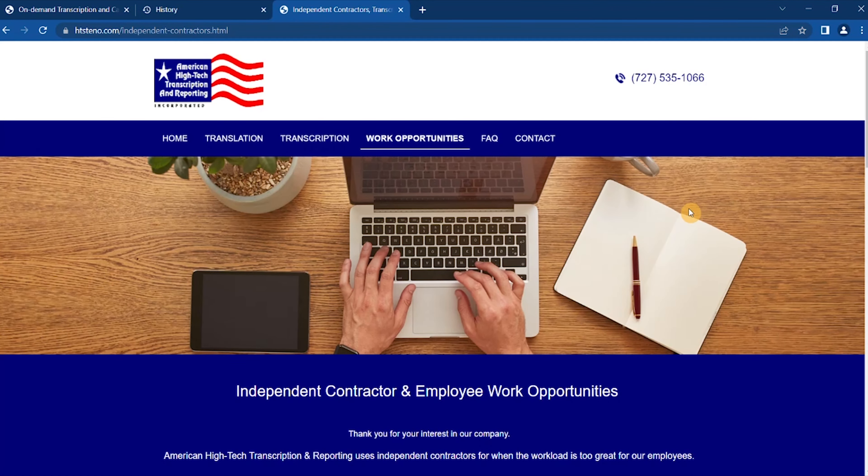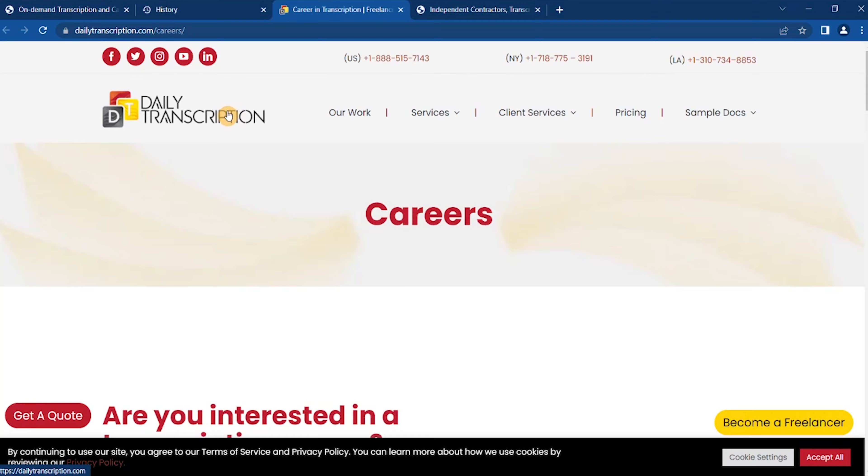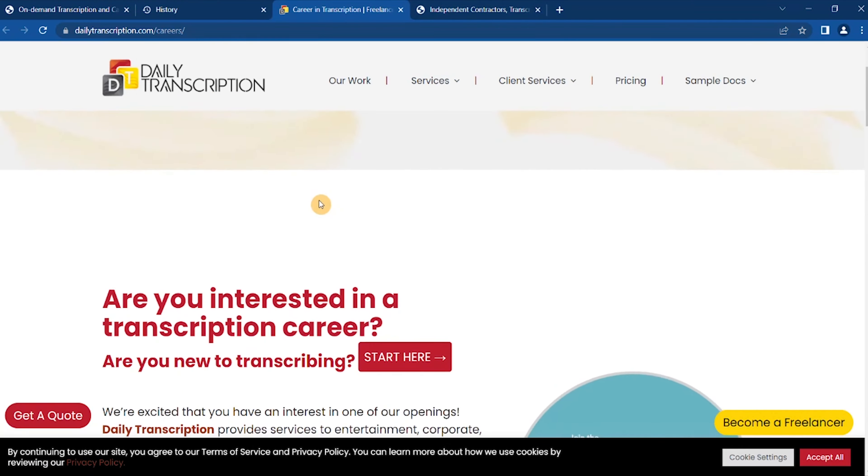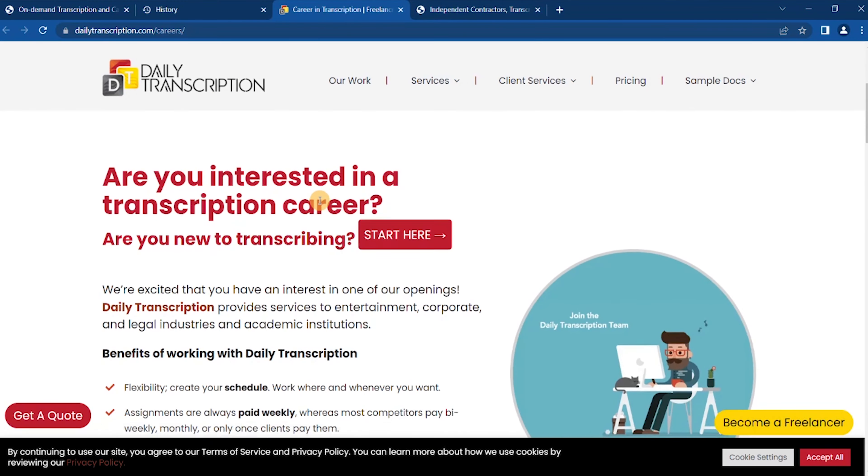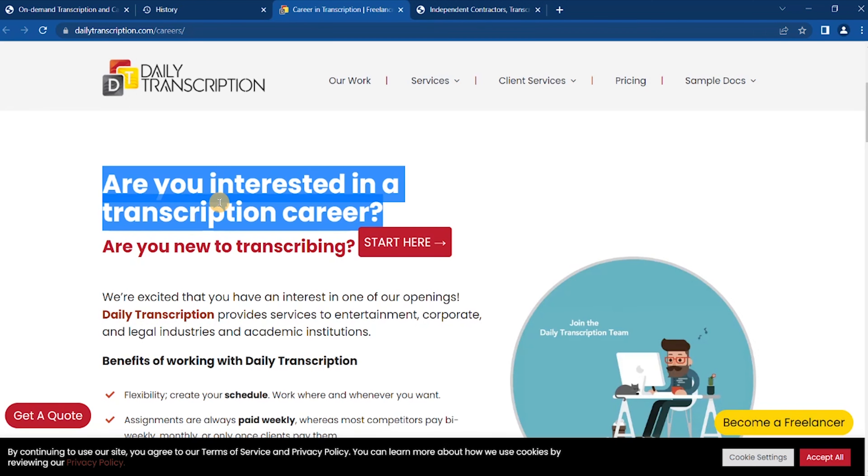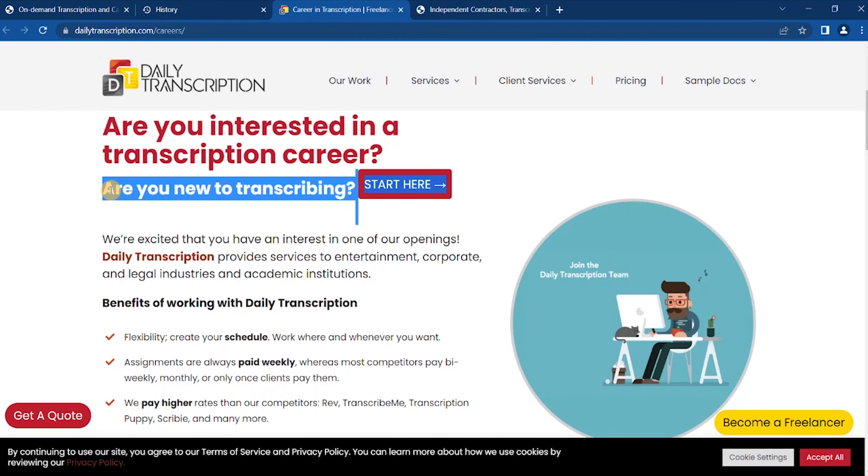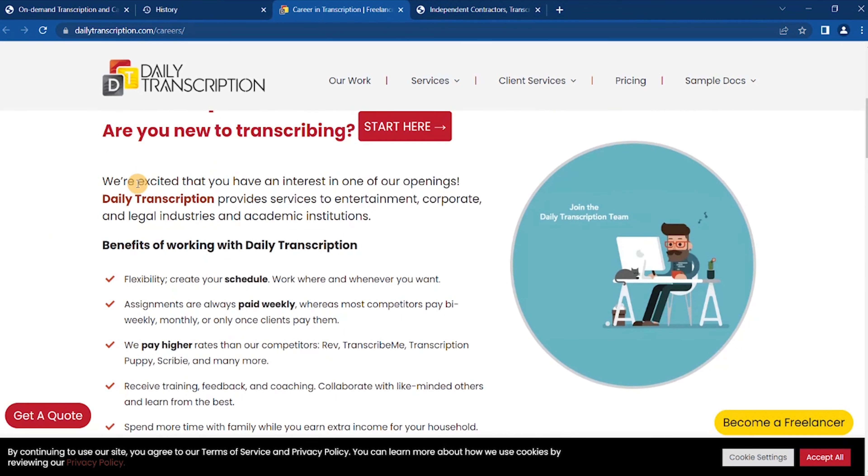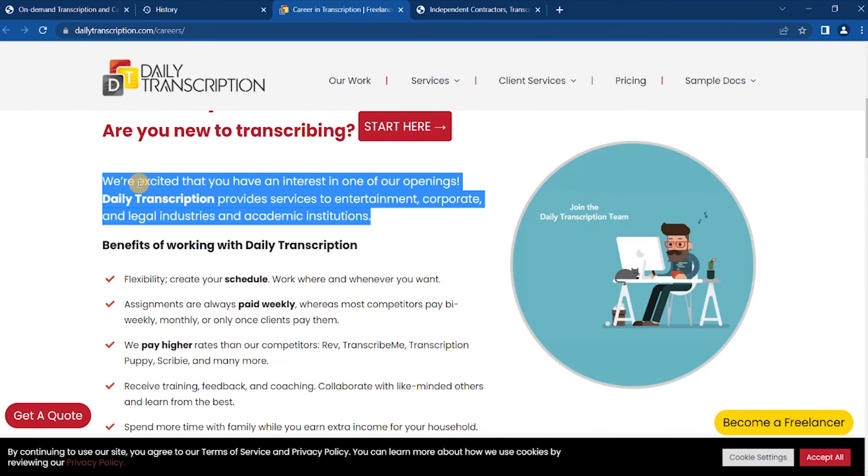Okay, the next one that you want to go where you can get transcription service is called Daily Transcription. This company is always looking for professional freelance transcribers. Are you interested in a transcription career? Are you new to transcribing? Great! We are excited that you have an interest in one of our openings.